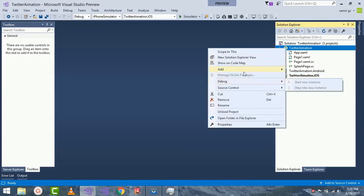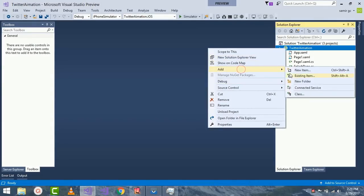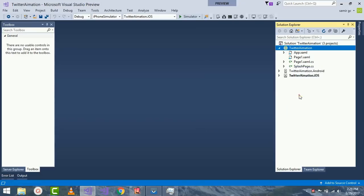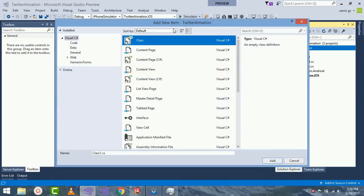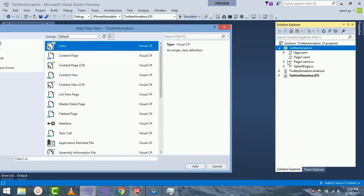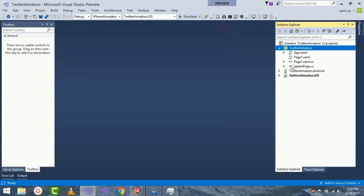So now let's create a new class by going to Add, New Class. Select class and give it a name as SplashPage.cs and click on Add.